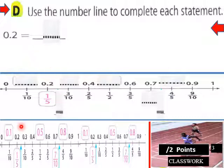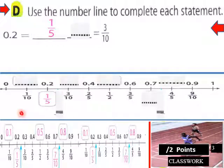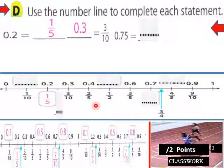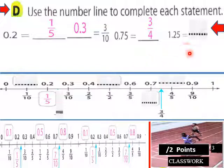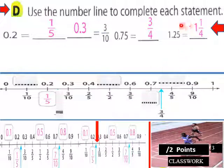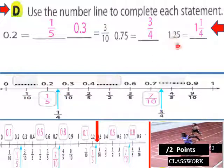Use the number line to complete each statement. 0.2 equals one fifth. Blank equals three tenths — that would be 0.3. 0.75 equals three fourths. And 1.25 as a mixed number would be one and one fourth, since we have one fourth here and add it to one to get 1.25.